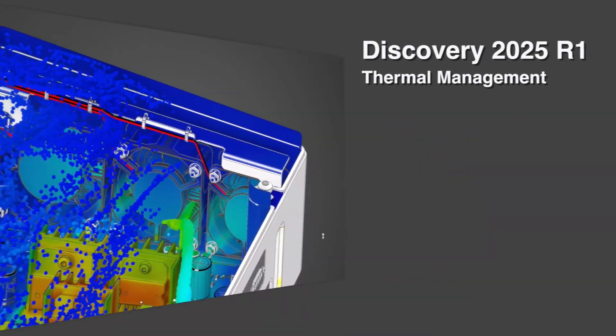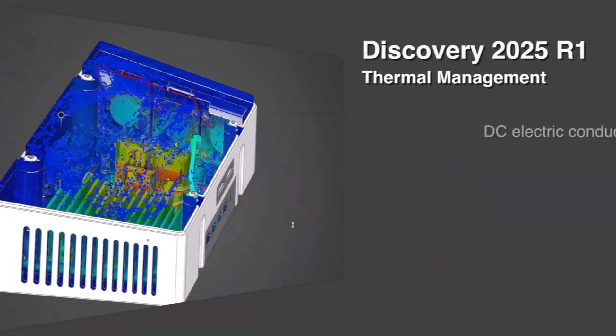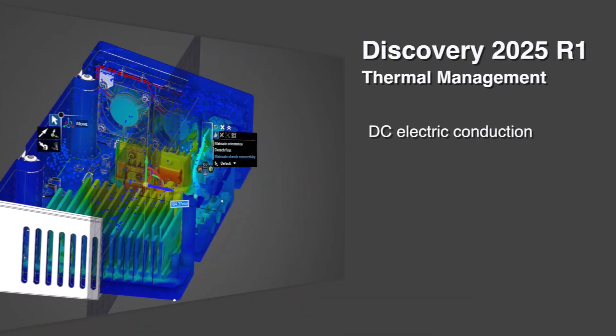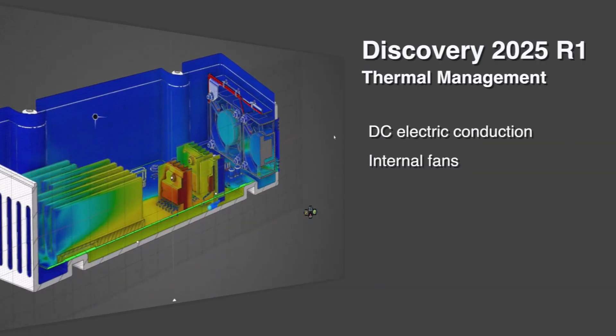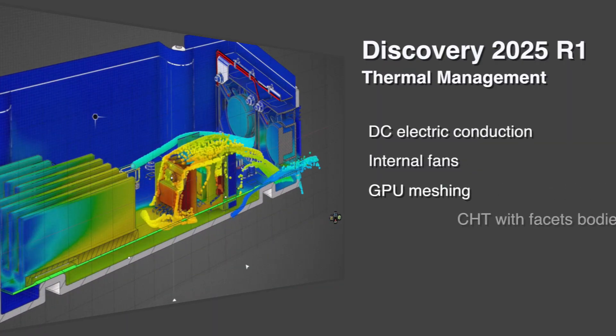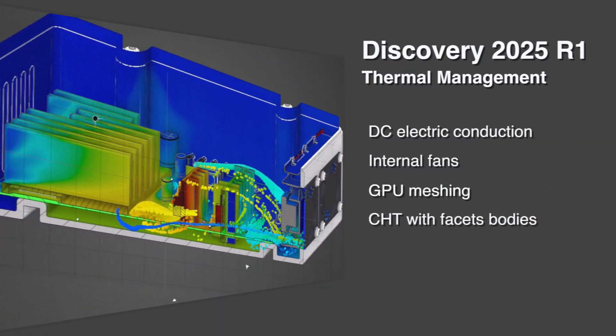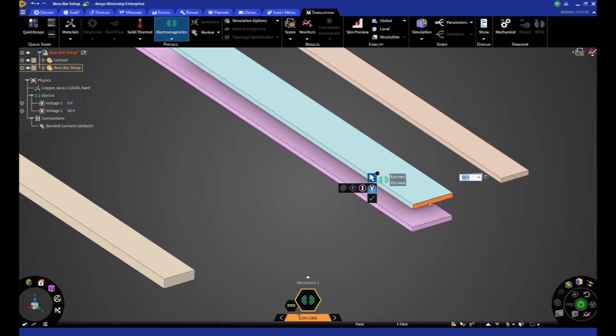Let's start with thermal management. We've added a new DC solver, support for internal fans, a new GPU-based mesh, and improved heat exchange with faceted bodies.